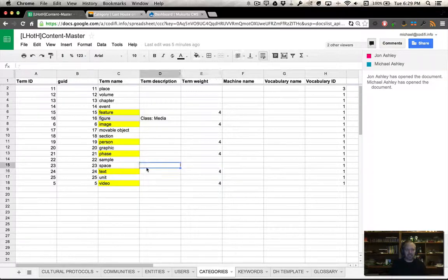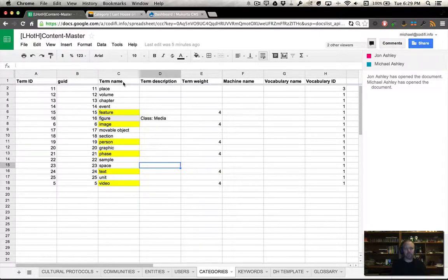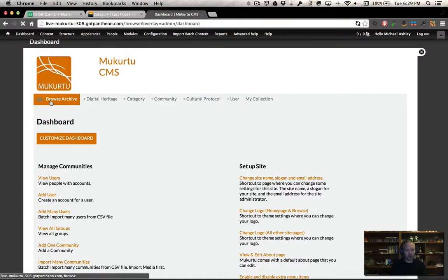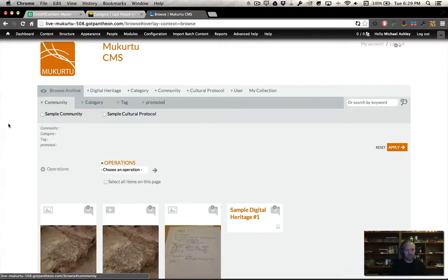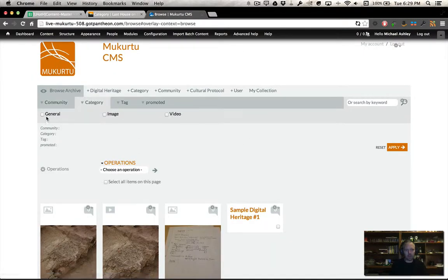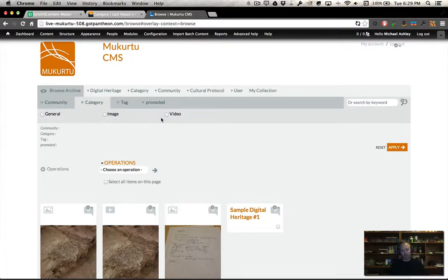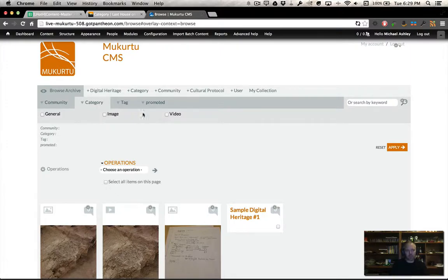Let's talk about categories. Categories are what show up here under category - you see general, image, and video. They are the categories that major kind of conceptual ideas for organizing content.